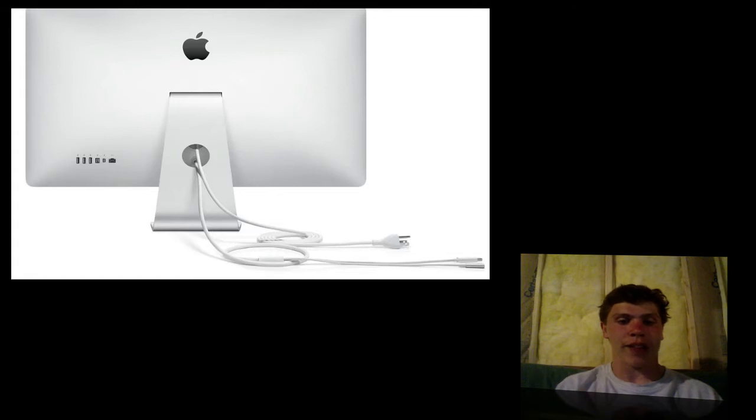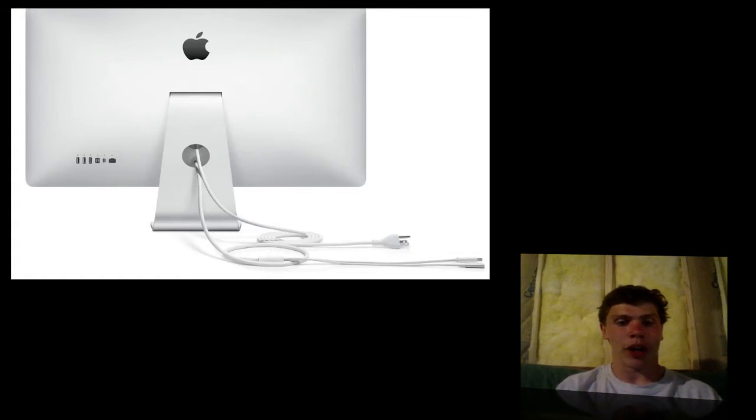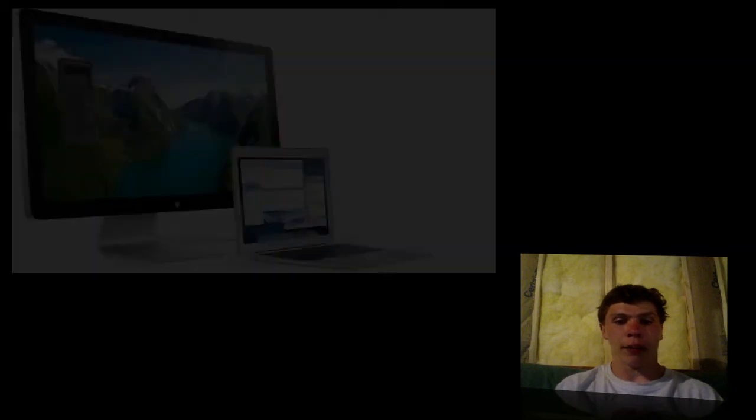And it's going to have a single speedy DisplayPort hookup. Finally, it's going to have a Thunderbolt port to make it a plug and play hub for everything you do.